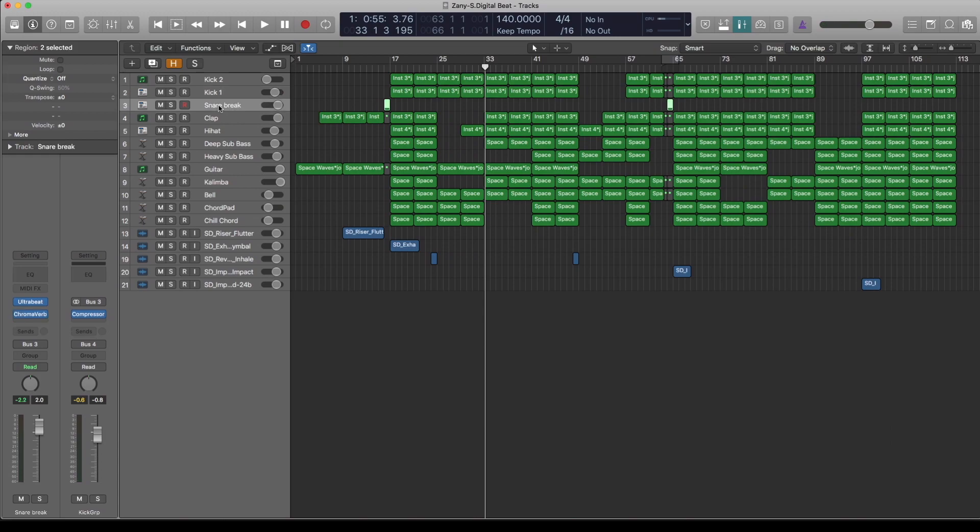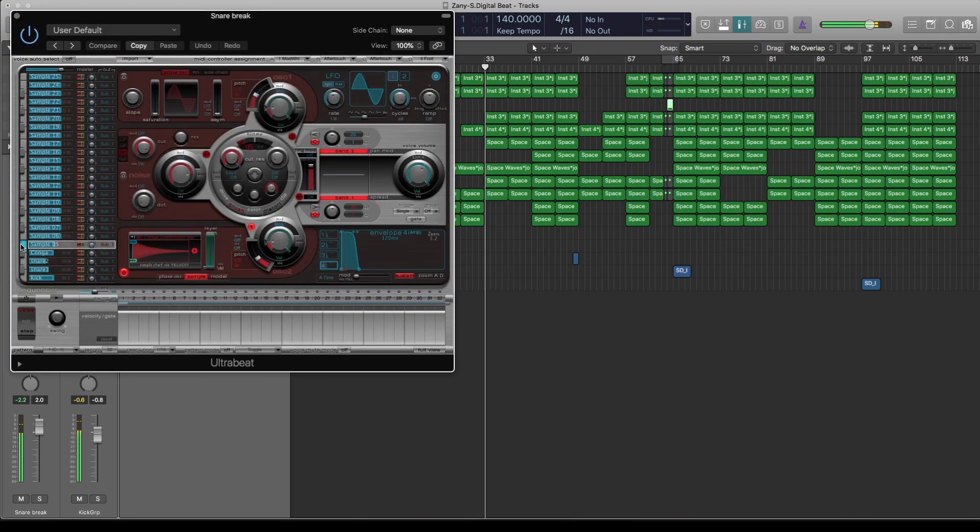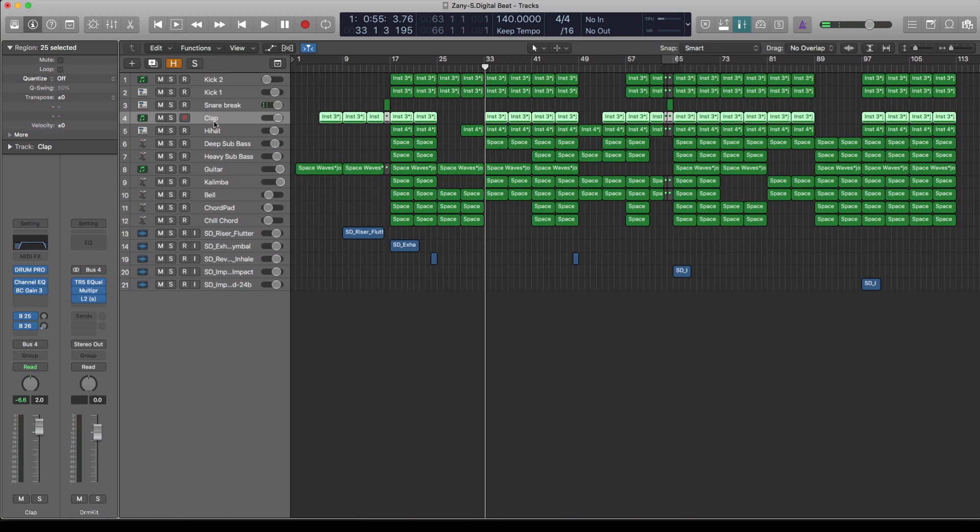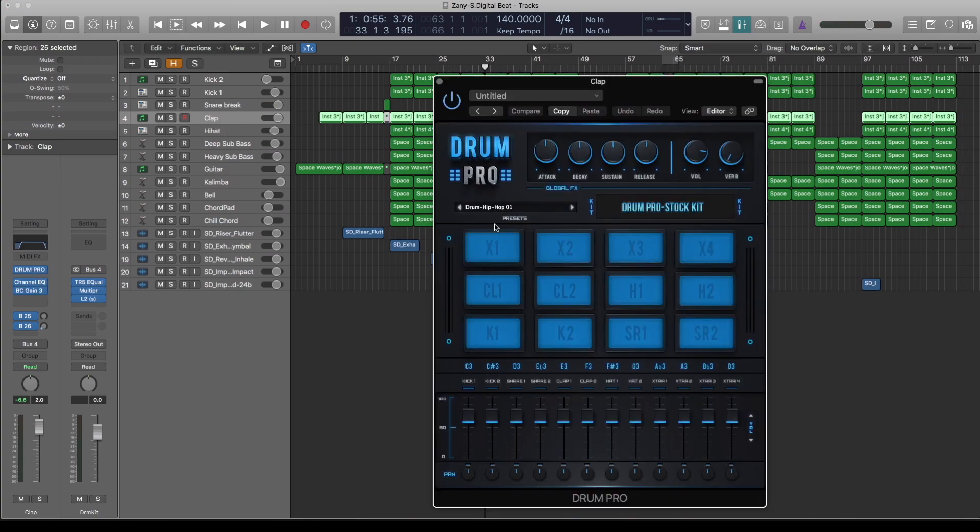The next one is snare, which is the same. I've dropped the Slate digital sample pack. The clap, the same. The clap has come from the same Drum Pro. As you can see there, that's the Hip Hop.